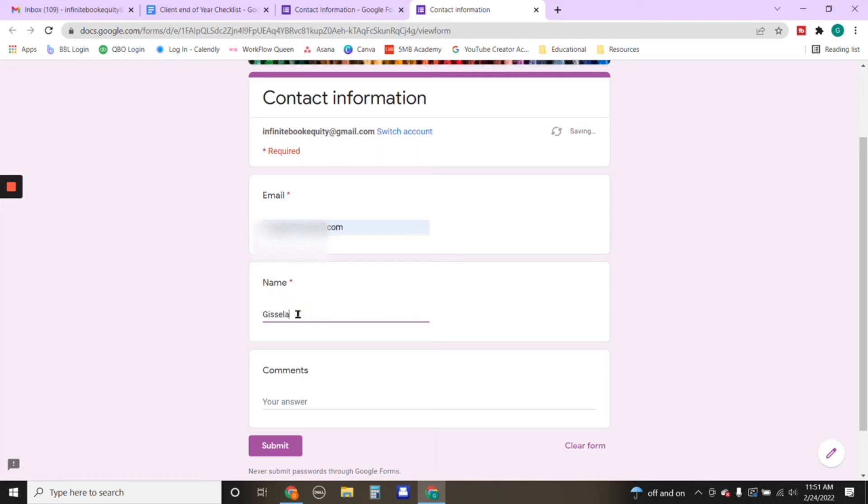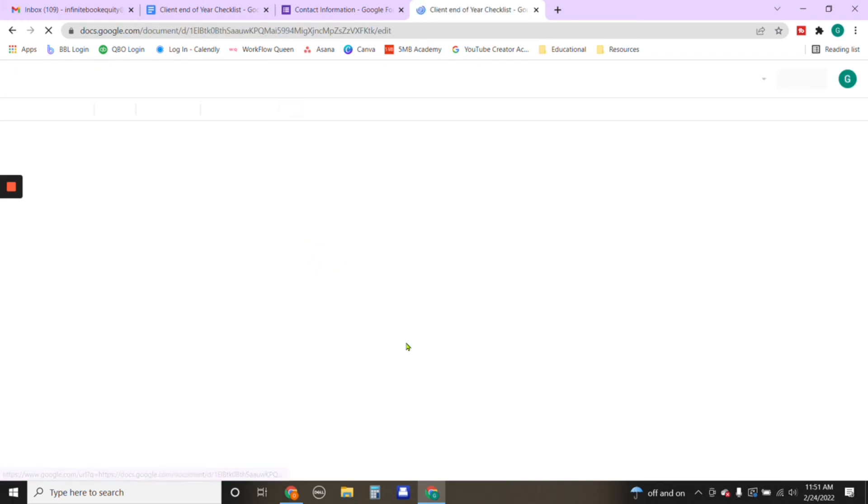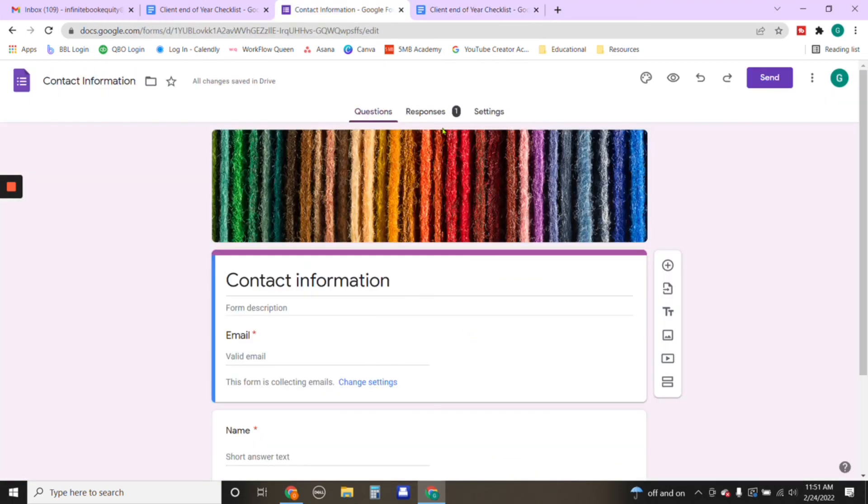And my name, and then comments, we've left it as optional. We're going to hit submit. And as soon as the individual hits submit, then they have access to the document that they wanted.